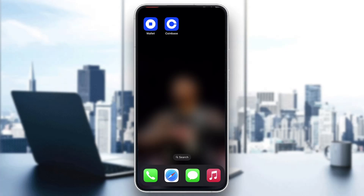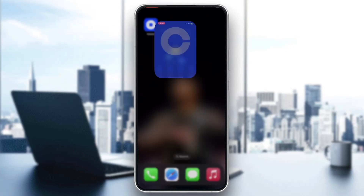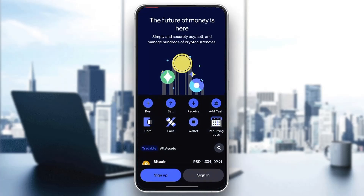The first thing you want to do is go ahead and open up the official Coinbase application on your mobile phone. Open up Coinbase and it's going to load up the main page where you can either sign up for a new account or sign into an existing account.